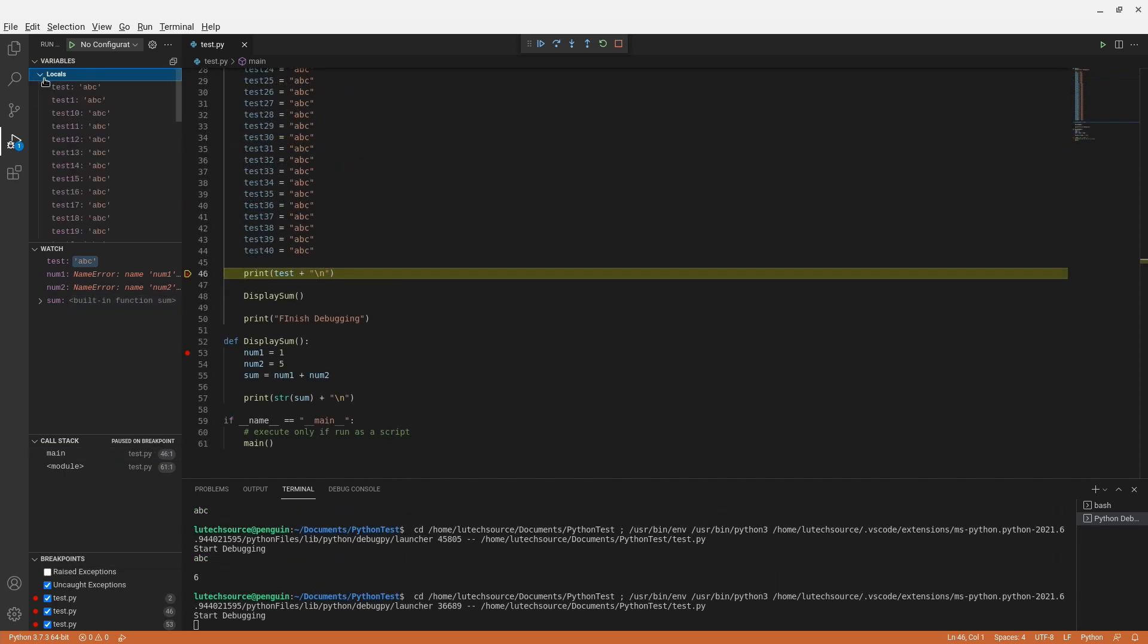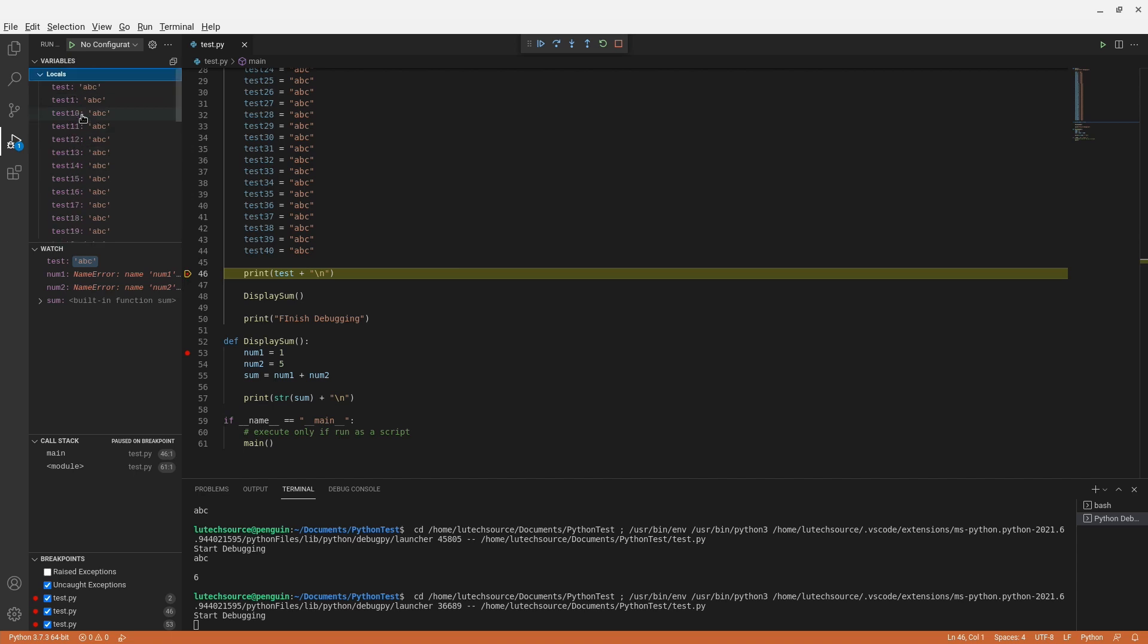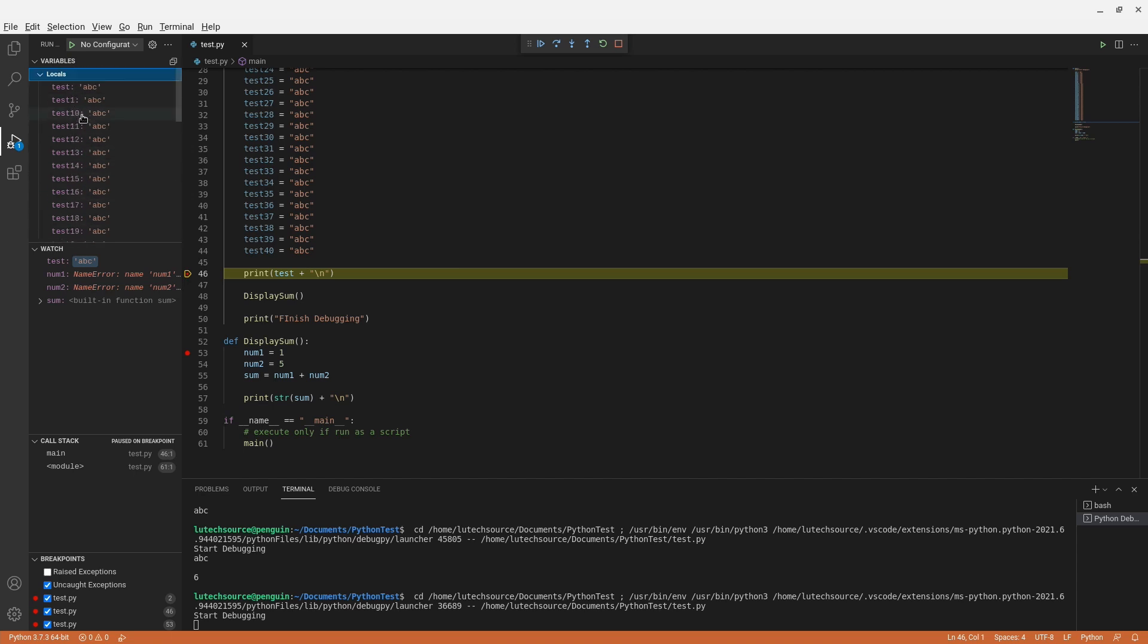Here I added another 40 variables to the code, and when you debug it, you wouldn't want to deal with so many variables that you have to scroll through just to get to the specific variable you want.